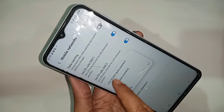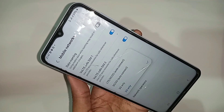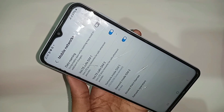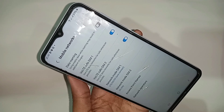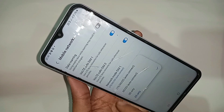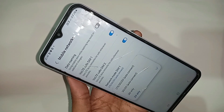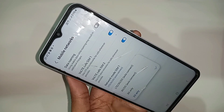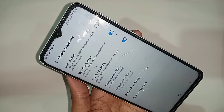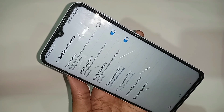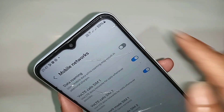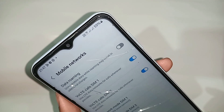Click on Network Mode. For SIM one, it is selected as LTE/3G/2G auto. For Network Mode SIM two, click on that option and select LTE/3G/2G auto connect to enable your phone's 4G plus network and VoLTE service on the Samsung Galaxy A13.